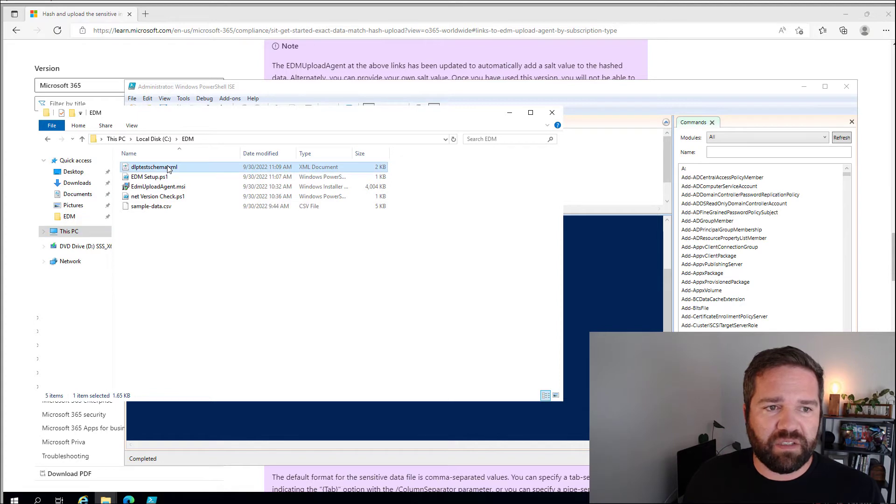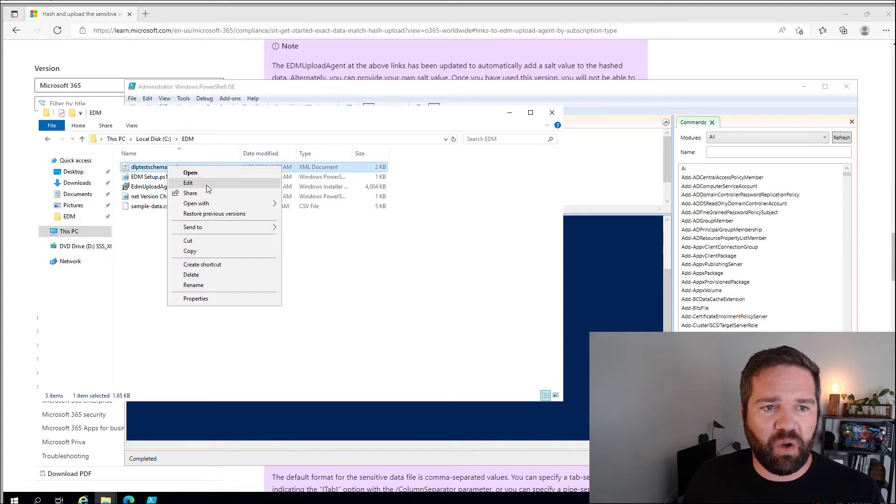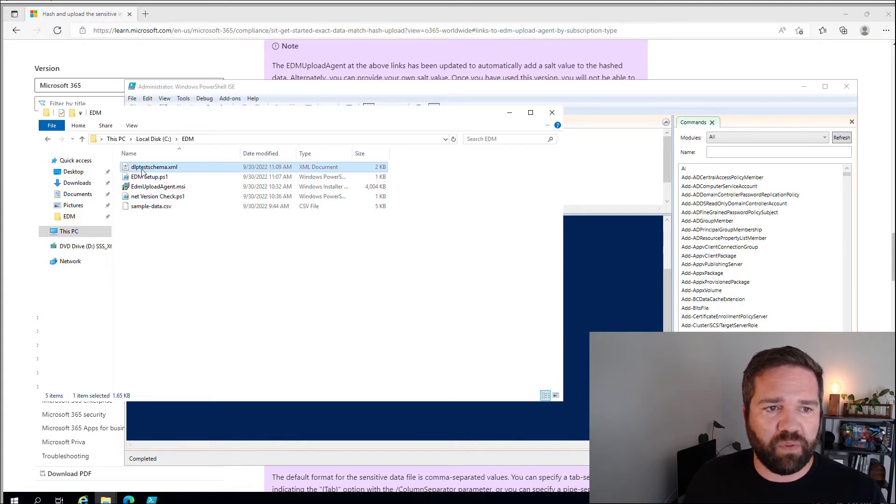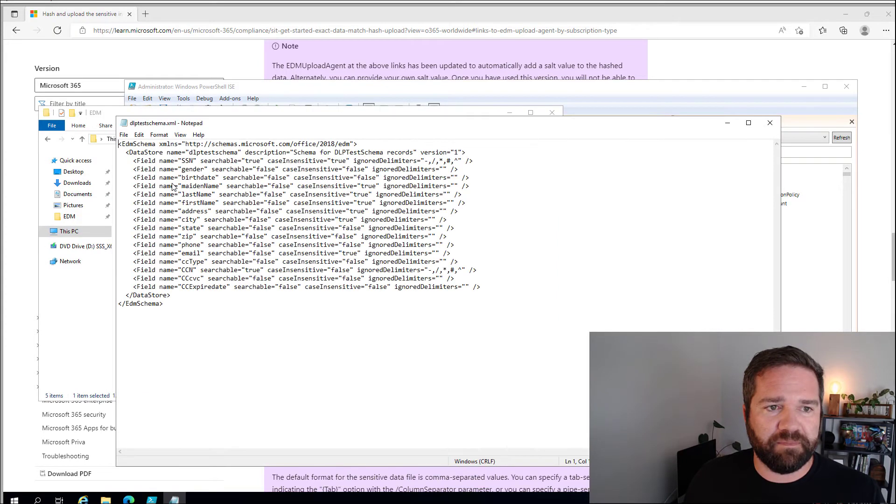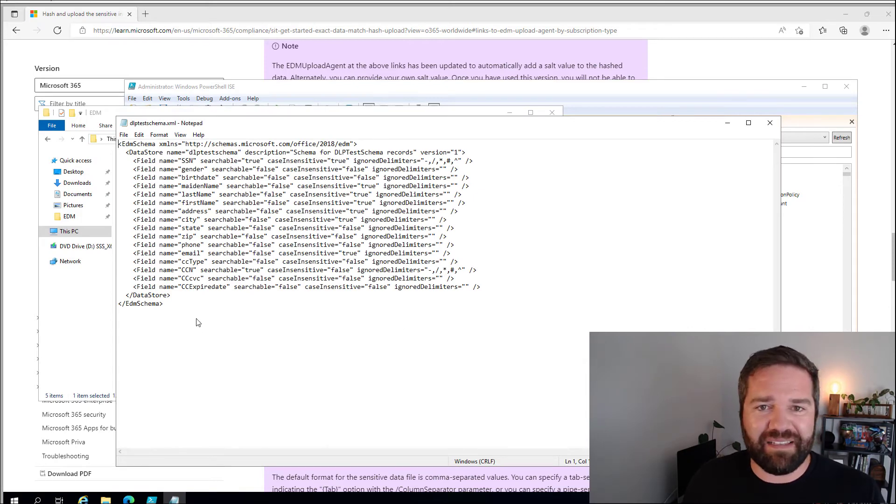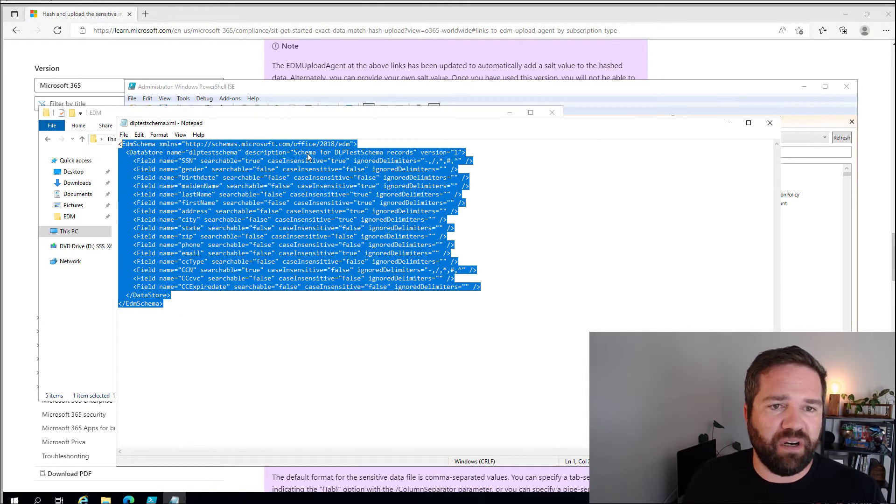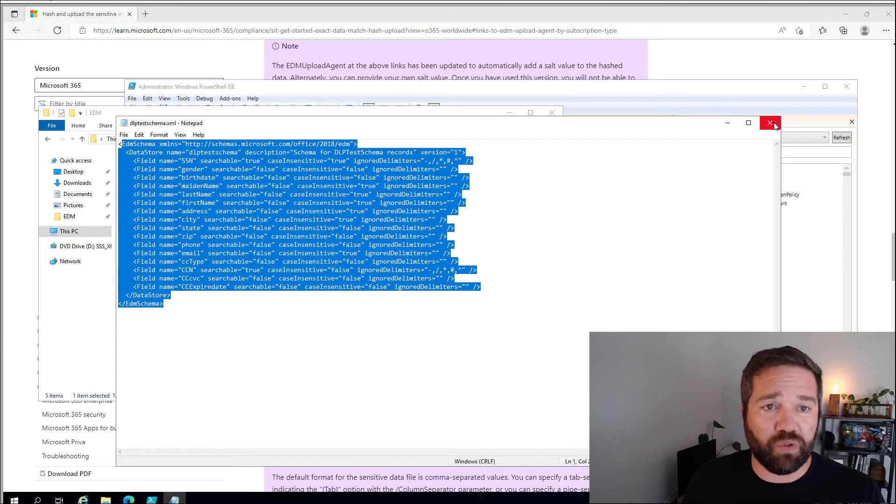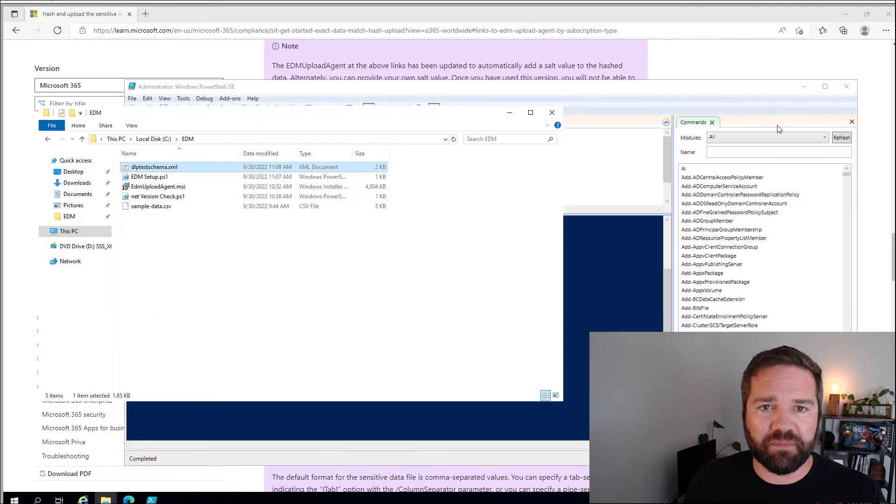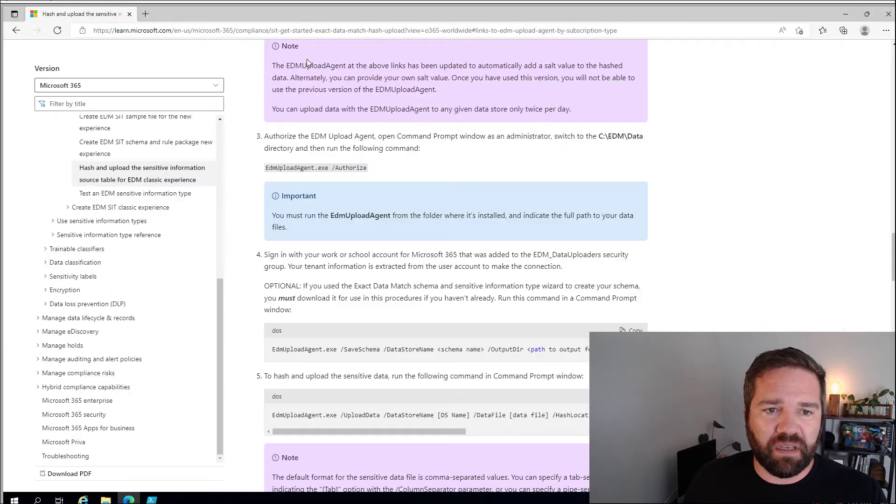And let's go ahead and run that line. I probably should make this bigger so it's easier for you all to read, huh? That would make a lot of sense. Alright. So go ahead and run that command right there. Okay, and there you can see it generated our schema, our XML for our schema. And let's go ahead and open that up real quick in notepad.